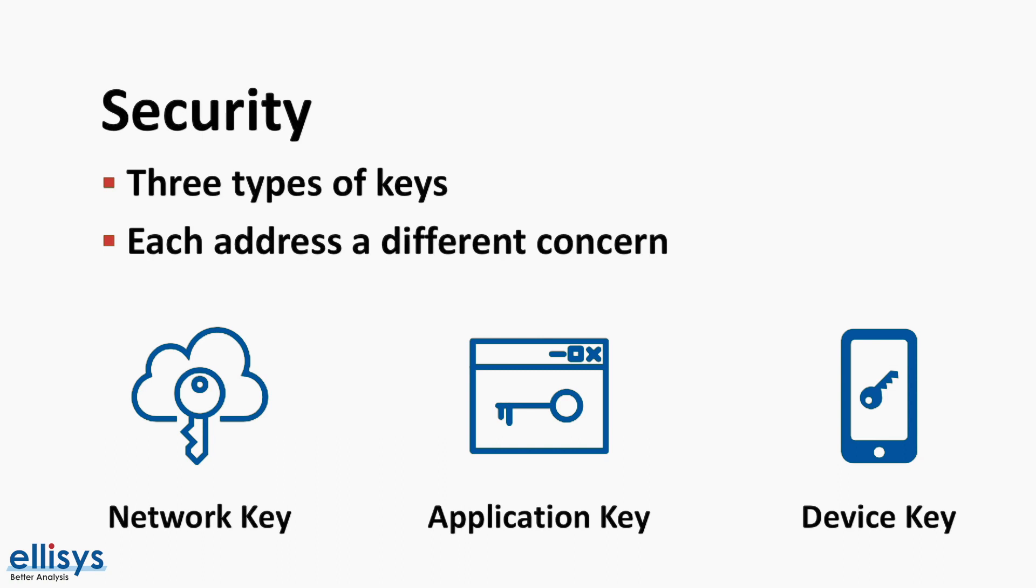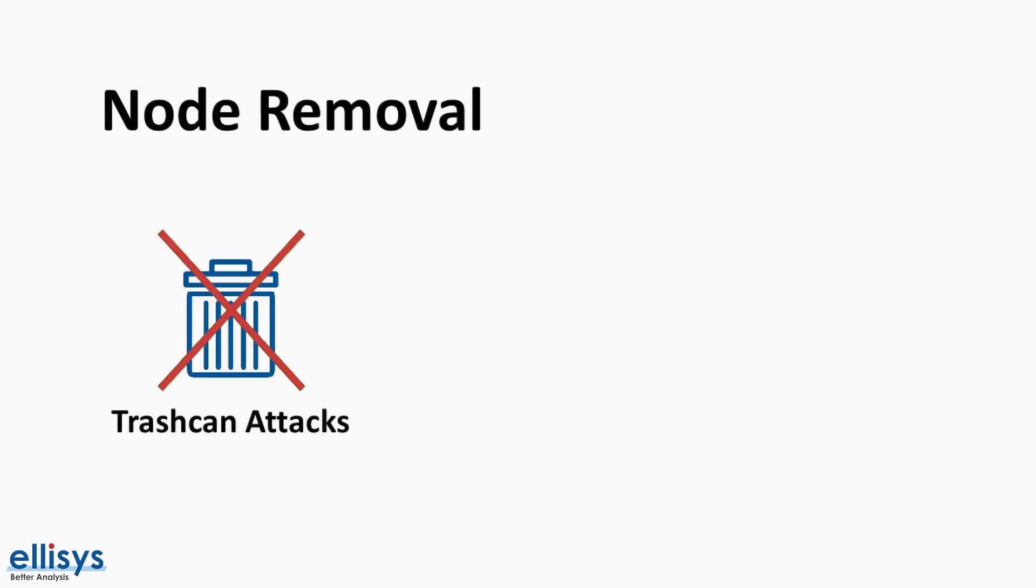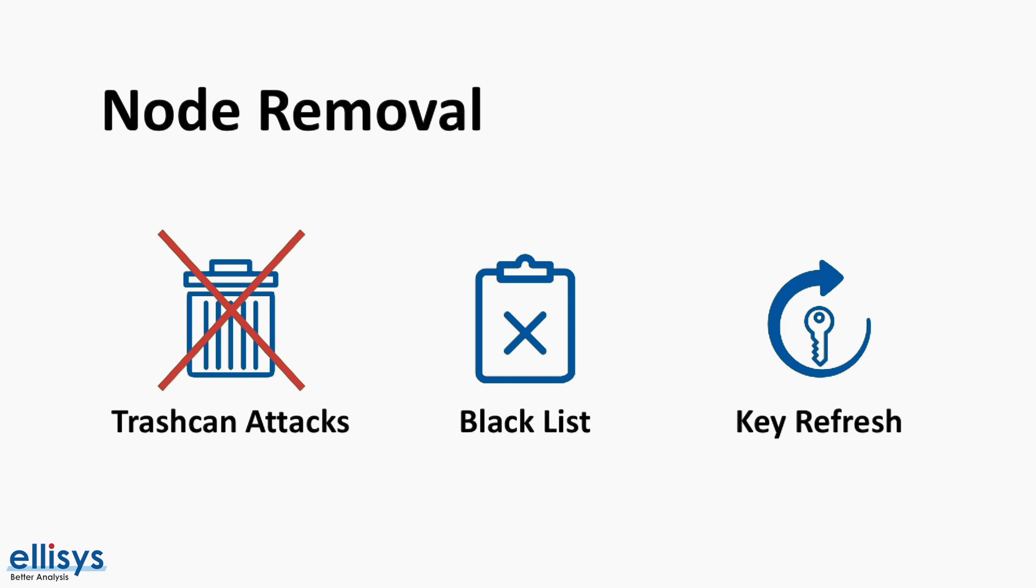One major security concern with a mesh network is gaining access to a network via a discarded or removed device that used to be part of the network. This can be accomplished via gaining access to the keys that are stored within that device, and is often referred to as a trashcan attack. In order to protect against such attacks, Bluetooth mesh defines a procedure for removal of a node where the device is added to a blacklist and the keys are refreshed across the network. This process distributes new network keys, application keys, and other relevant data to all nodes except those that are on the blacklist.